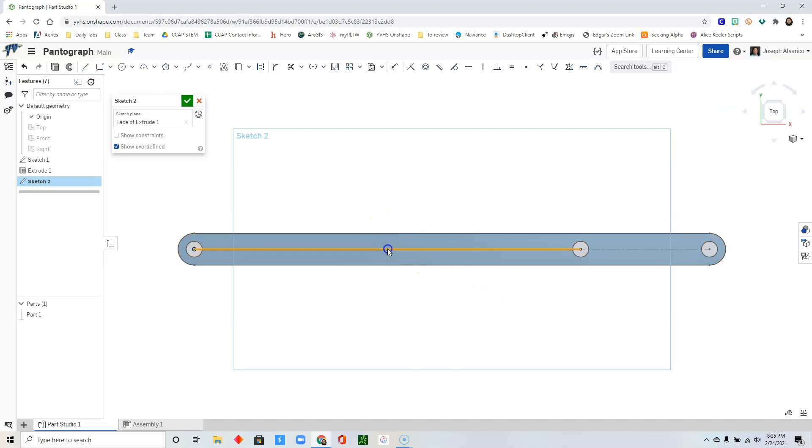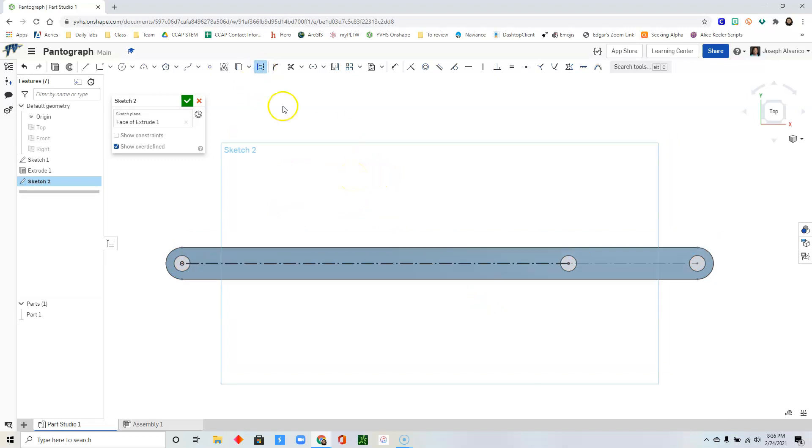Select that line. Select construction. Click on construction to unselect it.